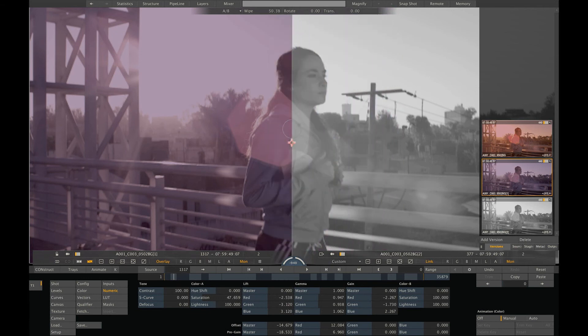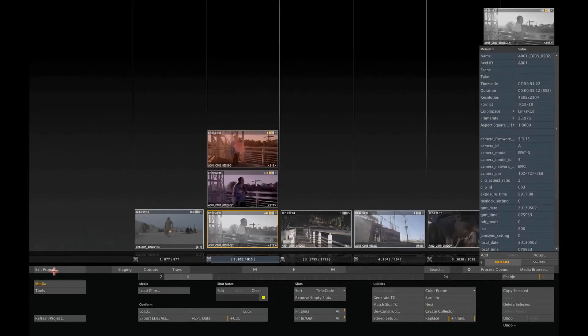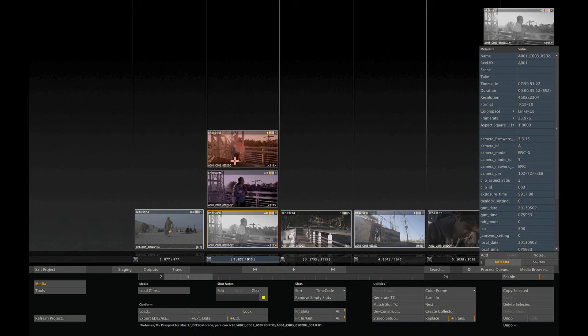If I now return to the construct, you see that the slot has filled up with the three versions that I've created.